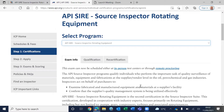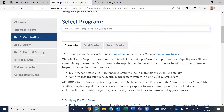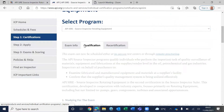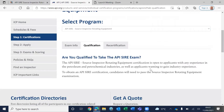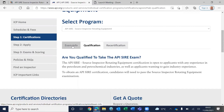Regarding qualifications, if you look here, it says any experience in the petroleum industry or petrochemical industry. So there's not much of a requirement for the API SIRE.